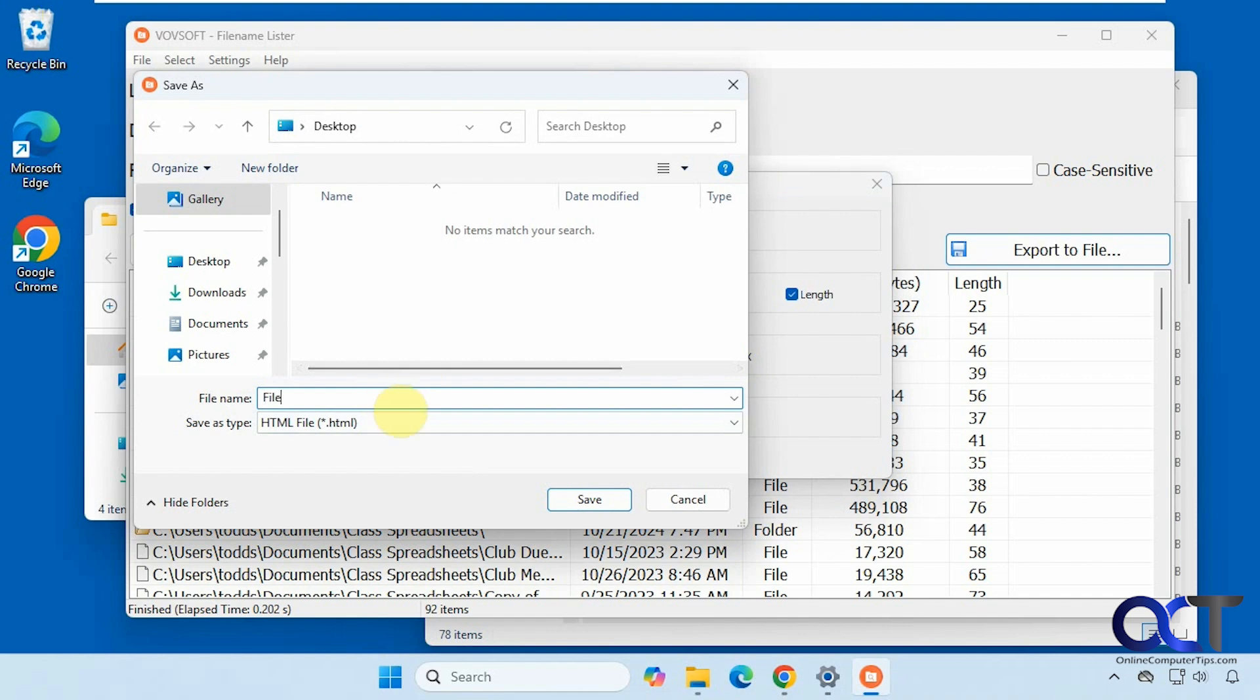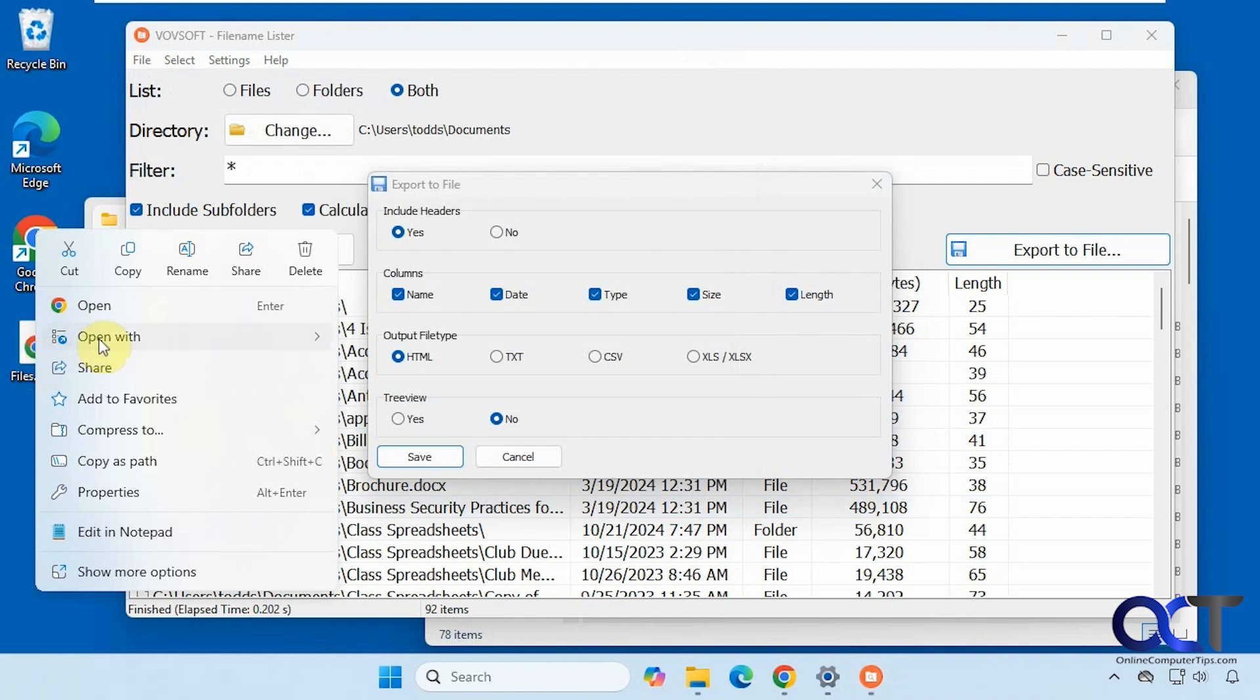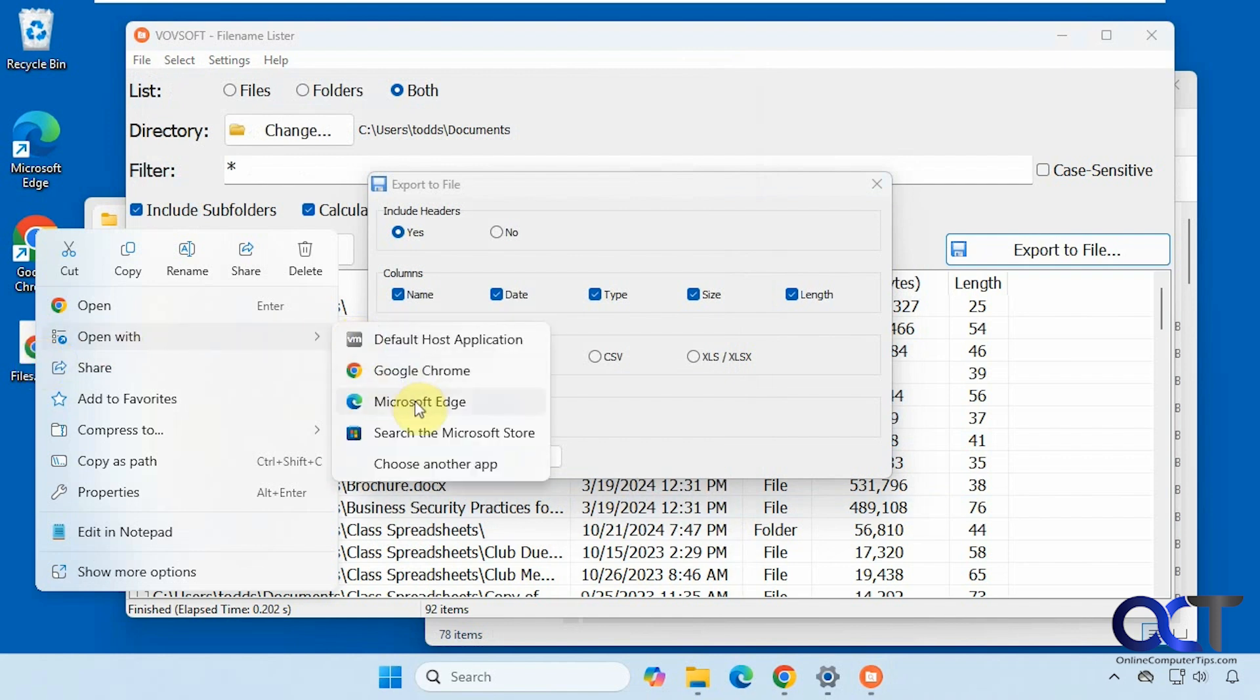Put this on the desktop, call it files. All right, there's our document here. Let's just open this with edge.